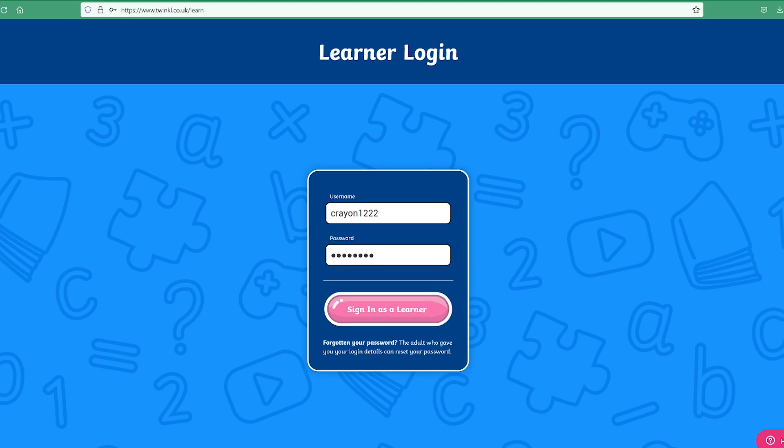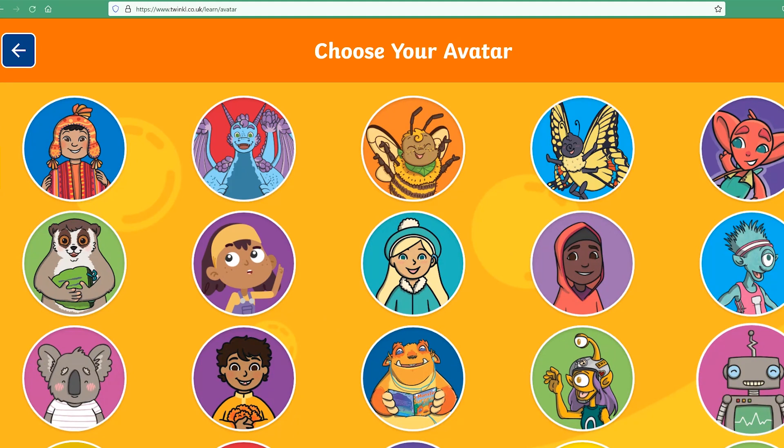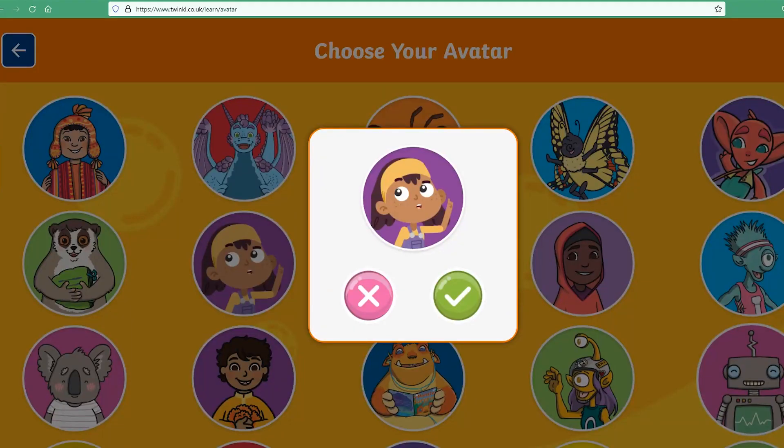They will firstly have the option to select an avatar — familiar faces from across our Twinkl apps.